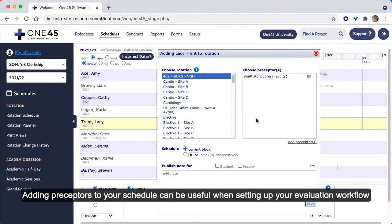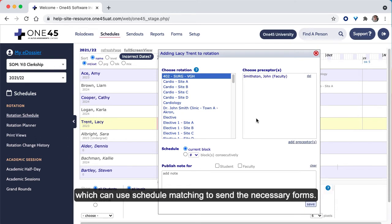Adding preceptors to your schedule can be useful when setting up your evaluation workflow, which can use schedule matching to send the necessary forms.